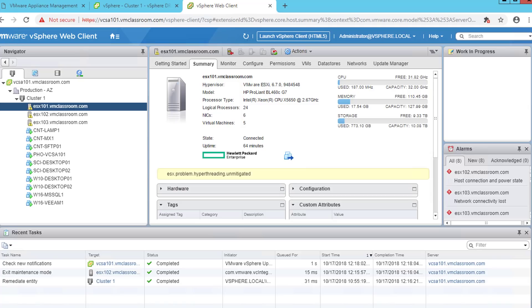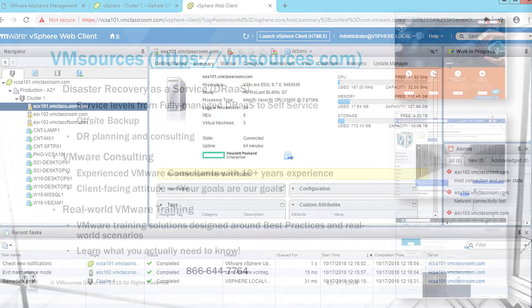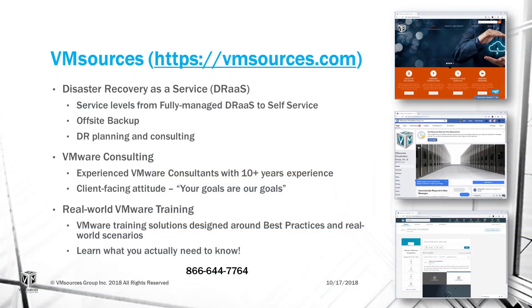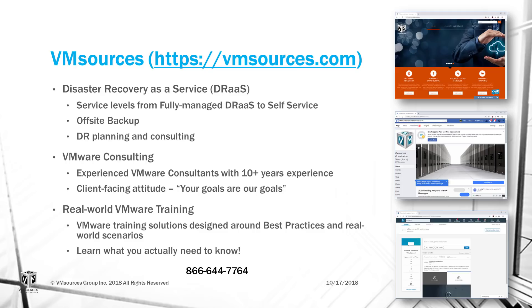I'm John Borhek. Thanks for watching today. Please join us for our next video, Adding Active Directory to vSphere SSO as an Identity Source. And don't forget, if you have VMware or disaster recovery needs, call us. 866-644-7764.